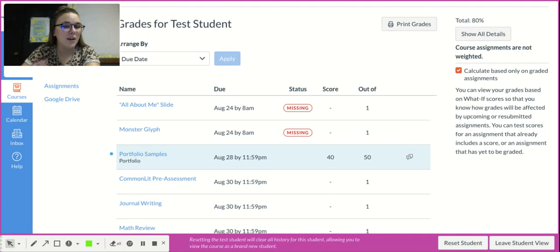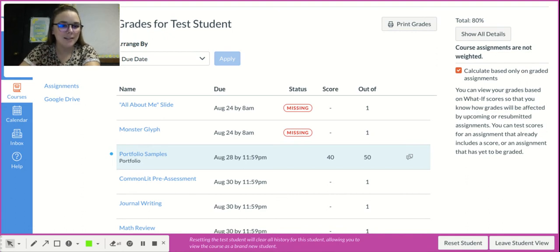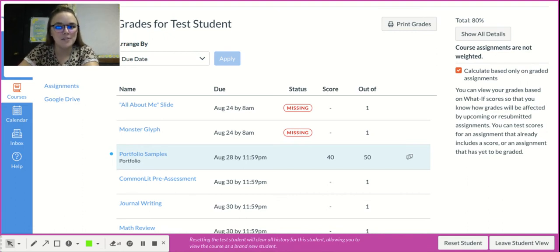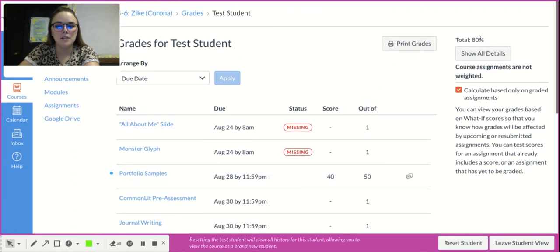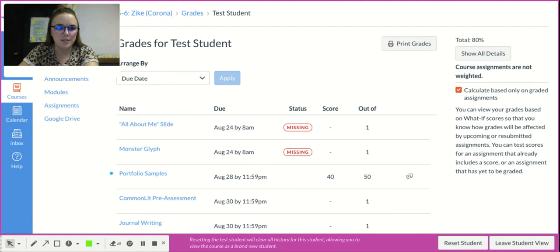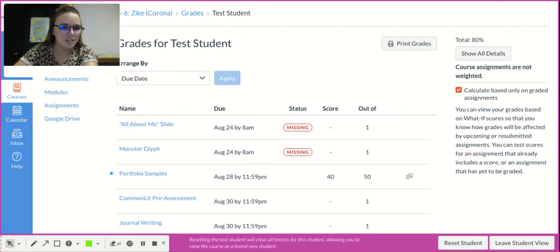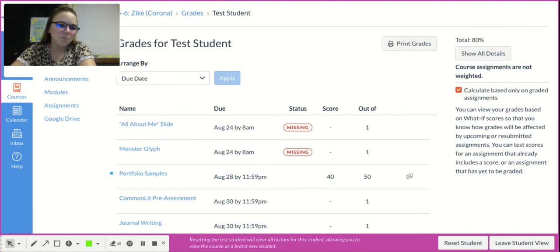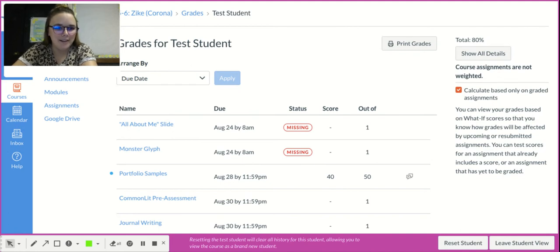This is where you can see it. You can also see the total percentage out of however many points there are. Don't pay too much attention to that percentage just because we don't use it as much when it comes to mastery grading.